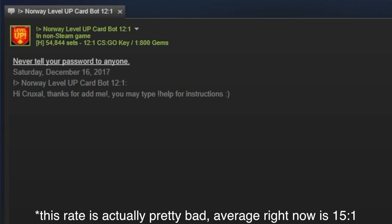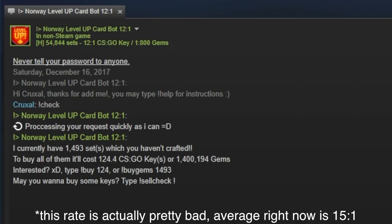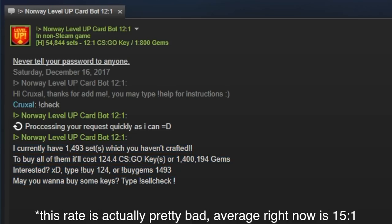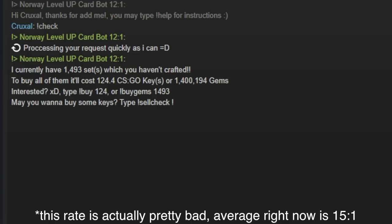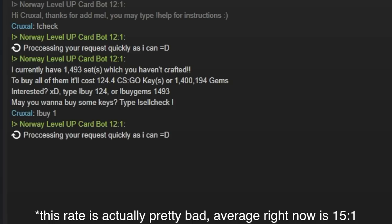There's a lot of commands in their descriptions they can give you help with, but you're going to want to type in exclamation point check, and it's going to tell you how many sets they have that you haven't crafted. And it'll also tell you how many keys or gems or sometimes TF2 keys it'll cost. So let's say I want to buy one just to check here, which you should always buy one so that you can check if their rate is what they're advertising.